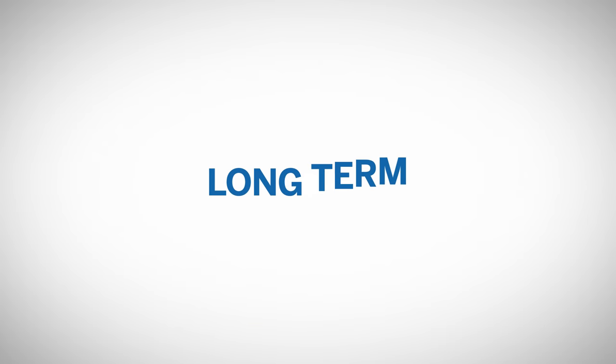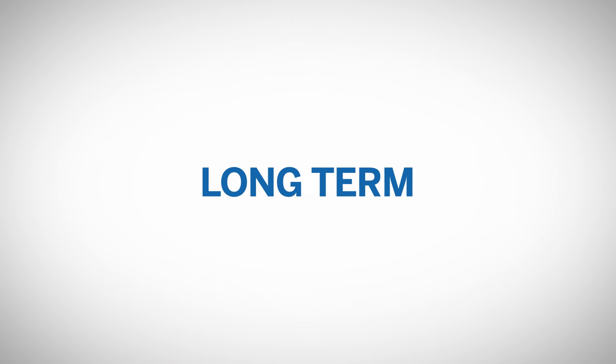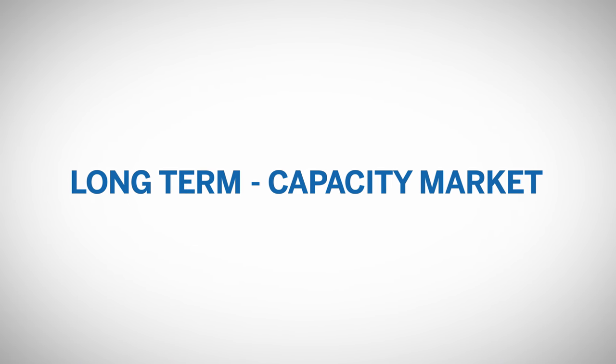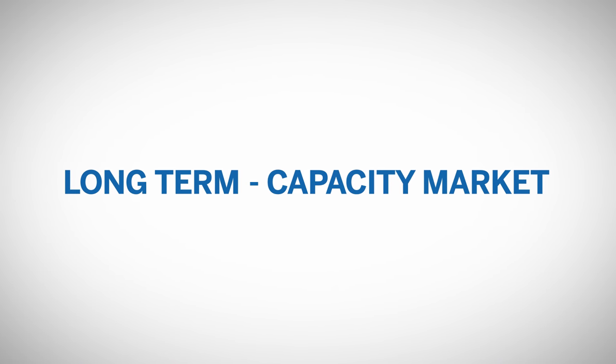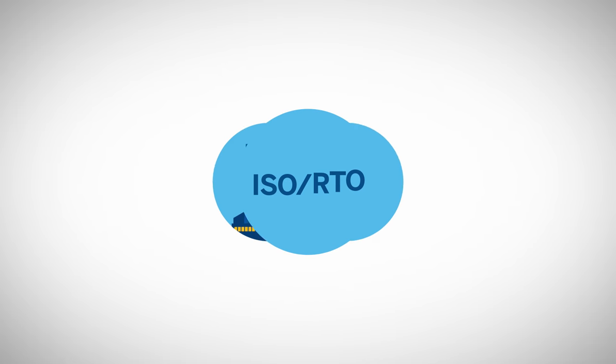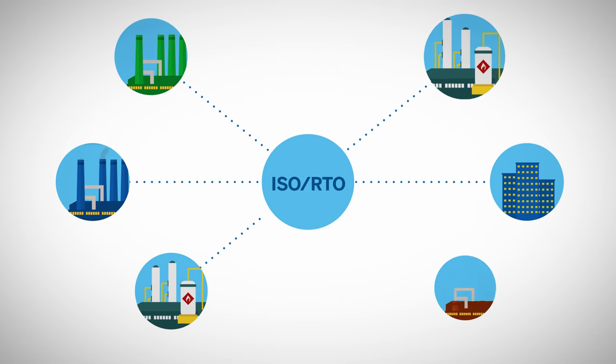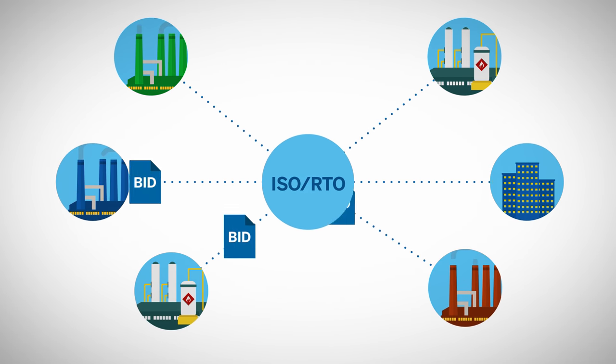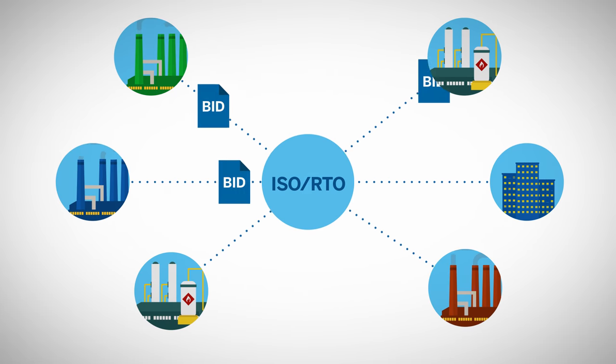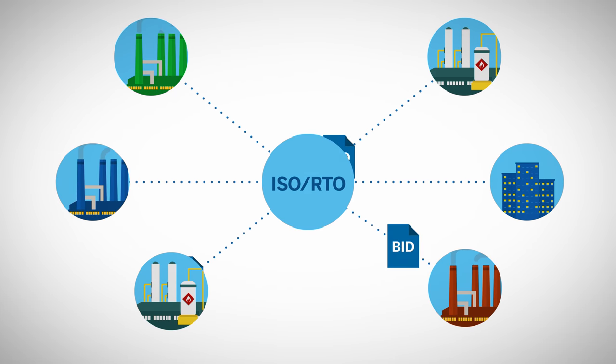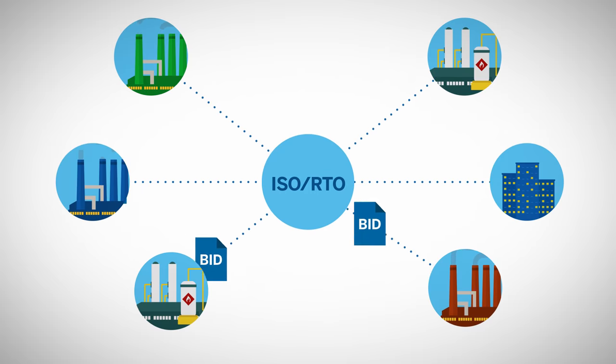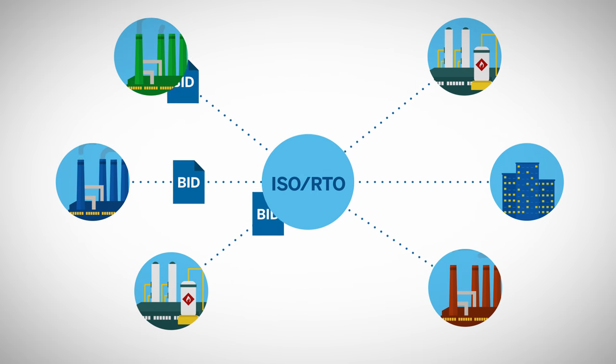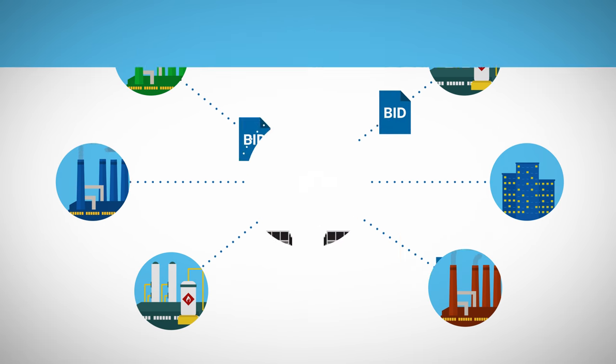For longer-term grid resource stability, ISOs and RTOs operate a capacity market that auctions the commitment of providing electricity generation capacity to ensure generation exceeds load in the long term. This market incentivizes long-term capital investment in generation resources, and revenues are paid to the capacity providers regardless of whether energy is produced or not.